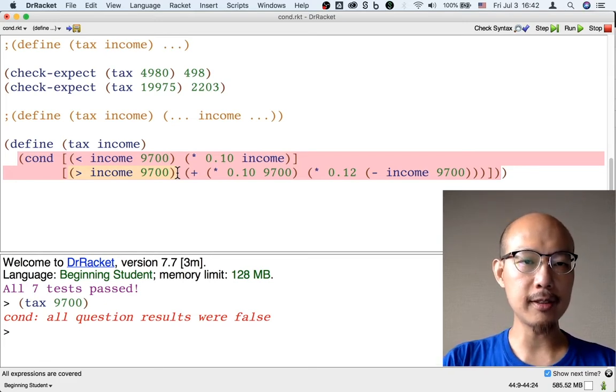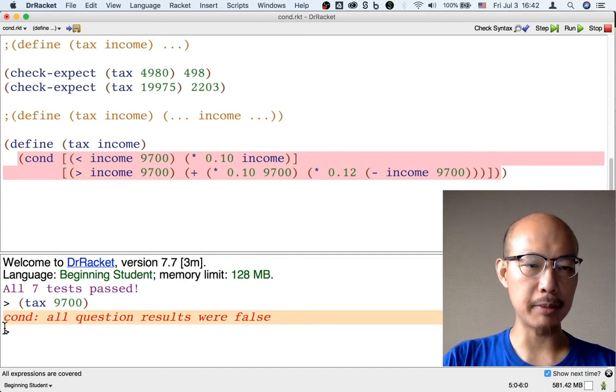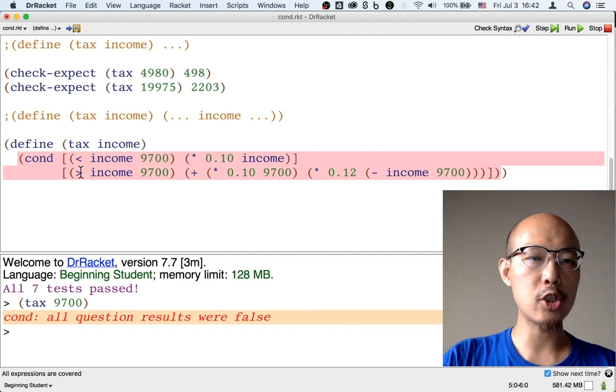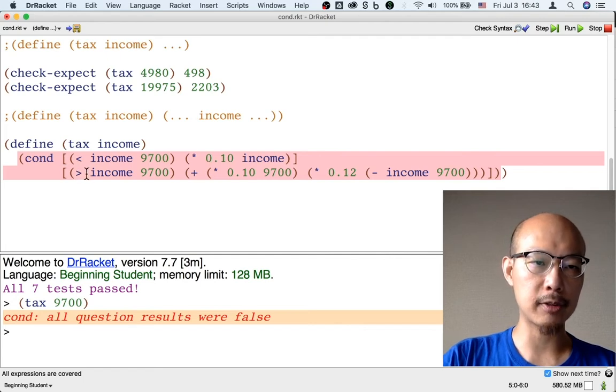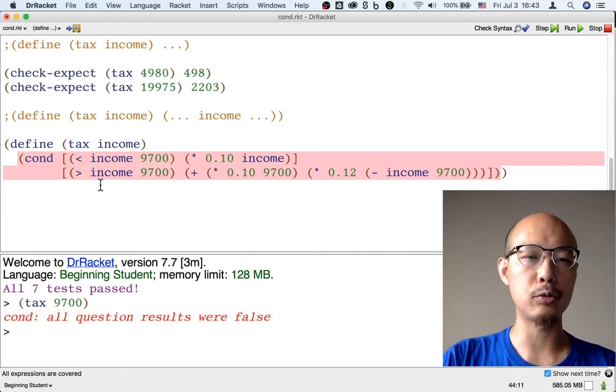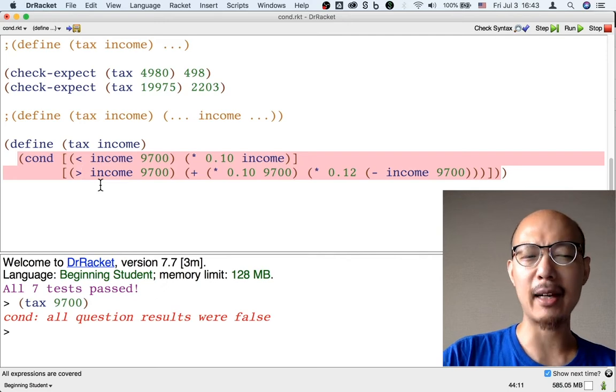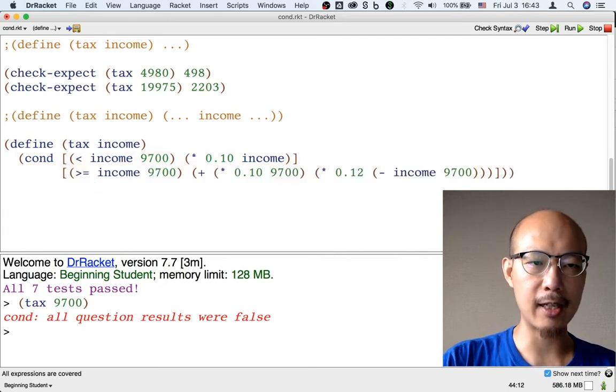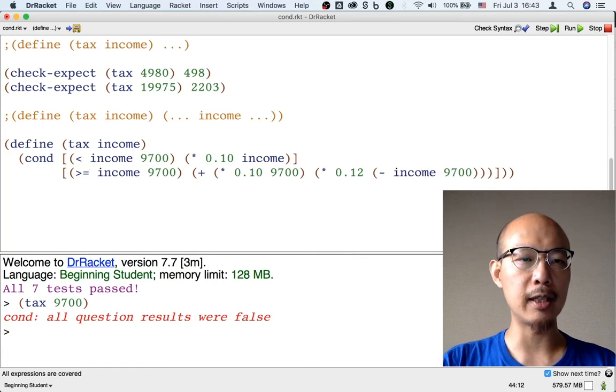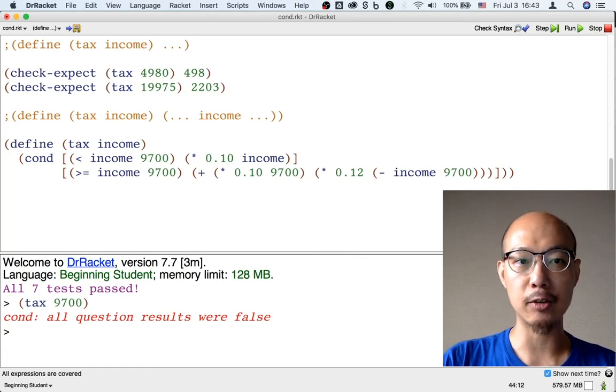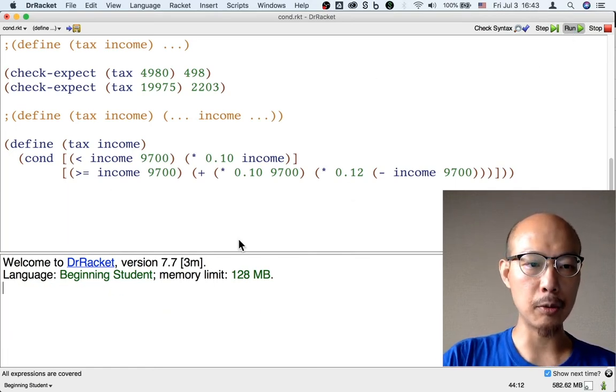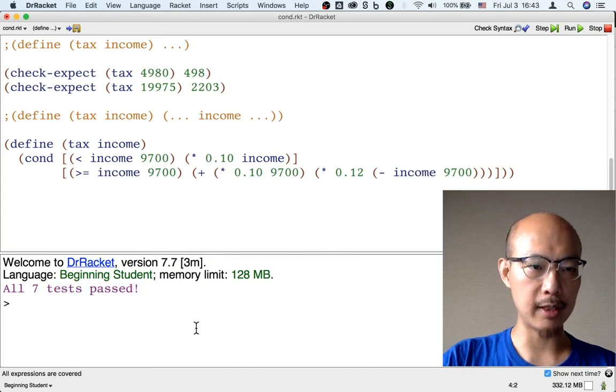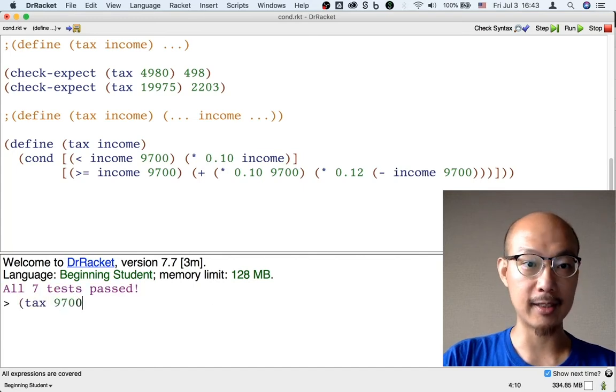So this is a bad situation. We get this error message complaining that all question results were false. So we should really change our program so that at least one question result is true. It doesn't really matter which one we change. I could change the second one, for example, to be a greater than equal comparison instead of greater than. And then we'll be able to compute the income tax of someone who makes exactly $9,700.